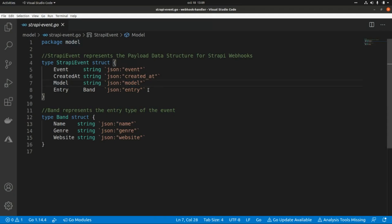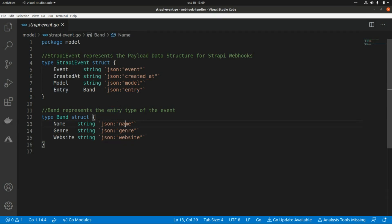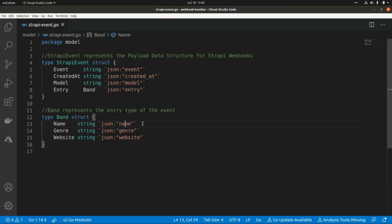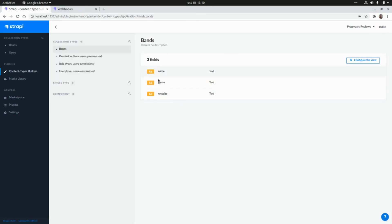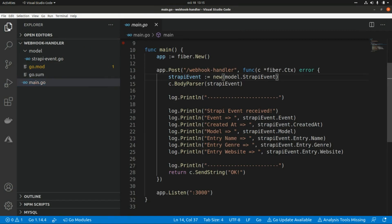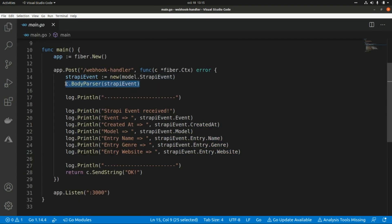There is also an entry field for the content type bands, containing the different elements of the entry. Looking at the documentation, for example the address model includes id, city, postal code, etc. For our bands content type, we have the name of the band, the genre, and the website. In the Strapi CMS the bands content type indeed includes name, genre, and website.